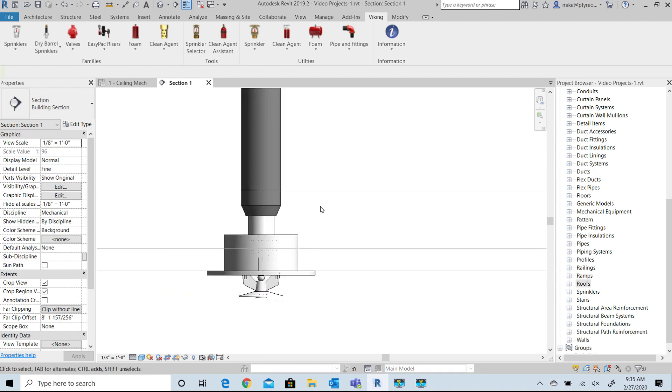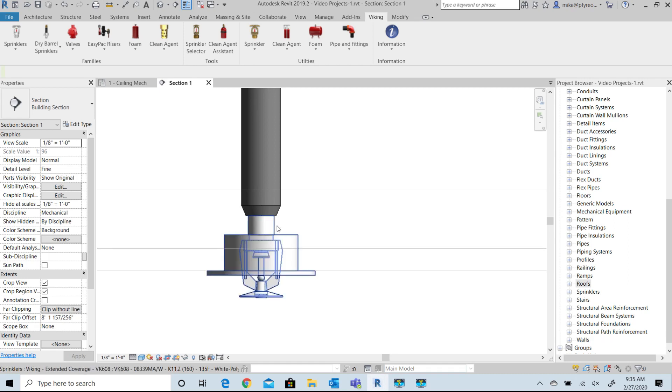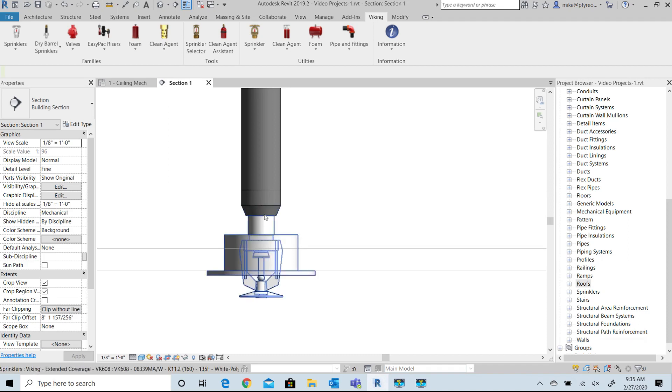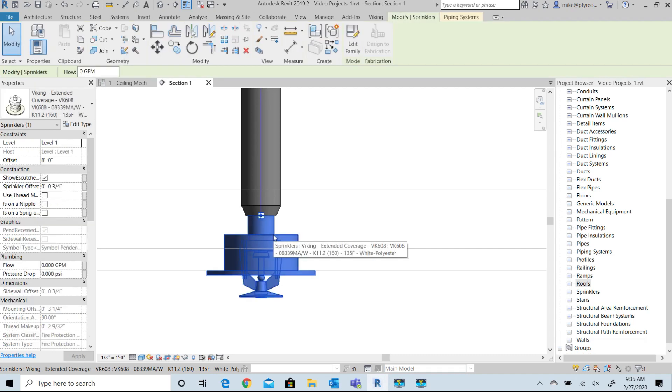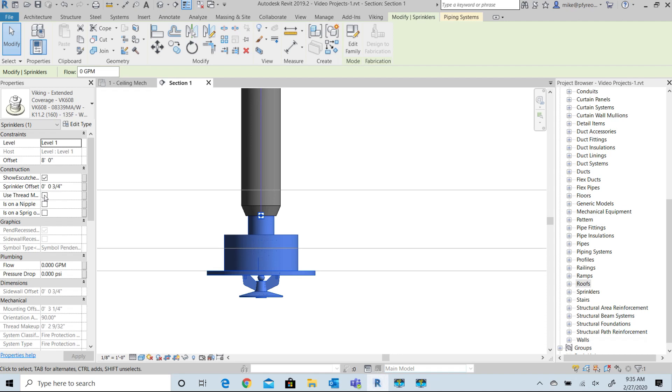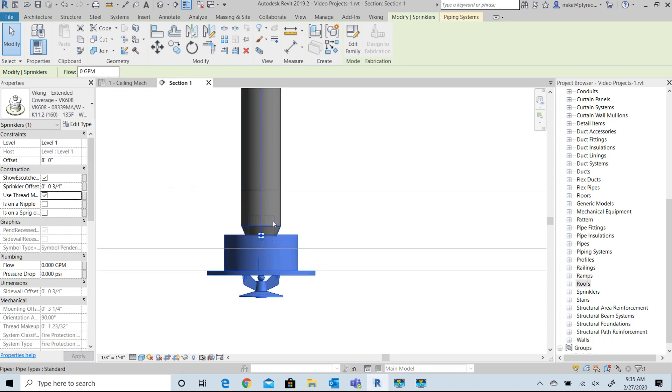If you're using the standard supplied Revit MBP template pipe and fittings, we provide another adjustment option. The pipe connector for the sprinkler is at the end of the sprinkler thread and the connector for the supplied fitting from Revit is the face of the reducing fitting. We provided another option to adjust for the makeup of the sprinkler into the fitting.